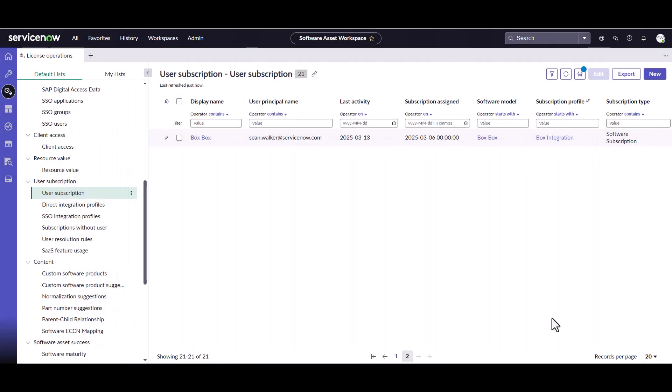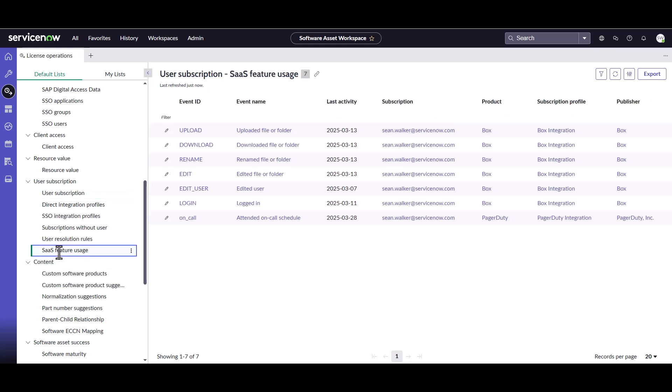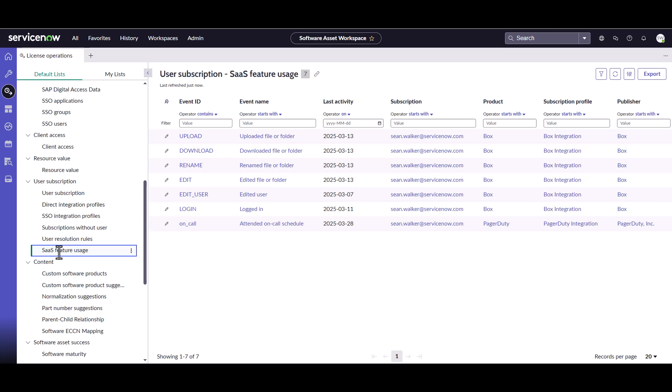So the next place you can go to look for software usage for SaaS integrations is this other one called SaaS feature usage. This is an additional sub flow that's run on some of the SaaS integrations, which pulls back very specific SaaS feature usage. And again, not all SaaS integrations are going to have data in here. You'll notice there's nothing in here really for the Microsoft integration because it's not tracking it at that level. But the box integration and pager duty integration, and I know some of the zoom integrations do provide you some additional information which helps you make some decisions as well. It helps you optimize your subscription.